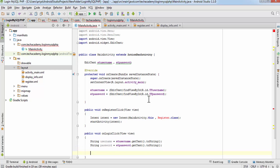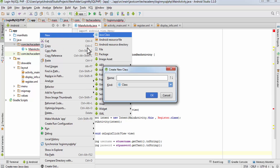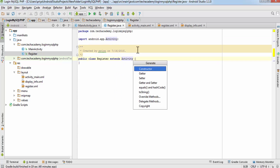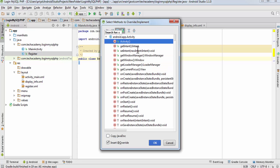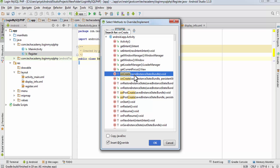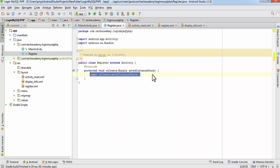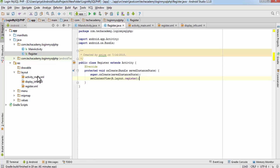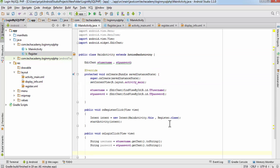We will do the authentication part later. Now we have to create the Register Java file. Create a new Java class and name it Register. It will extend the Activity class — hit Alt+Enter and go to override methods, type onCreate, and select onCreateSavedInstanceState bundle void. This method will get overridden. Then write setContentView(R.layout.register). We have now created the register activity.